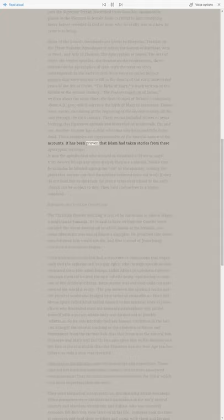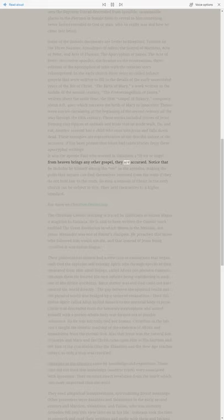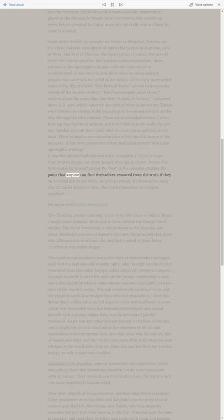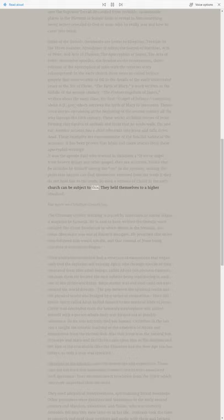It has been proven that Islam had taken stories from these apocryphal writings. It was the Apostle Paul who warned in Galatians 1, If we or an angel from heaven brings any other gospel, they are accursed. Notice that he includes himself among the we as the Apostles, making the point that anyone can find themselves removed from the truth if they do not hold fast to the truth. So even a witness of Christ in the early church can be subject to this.